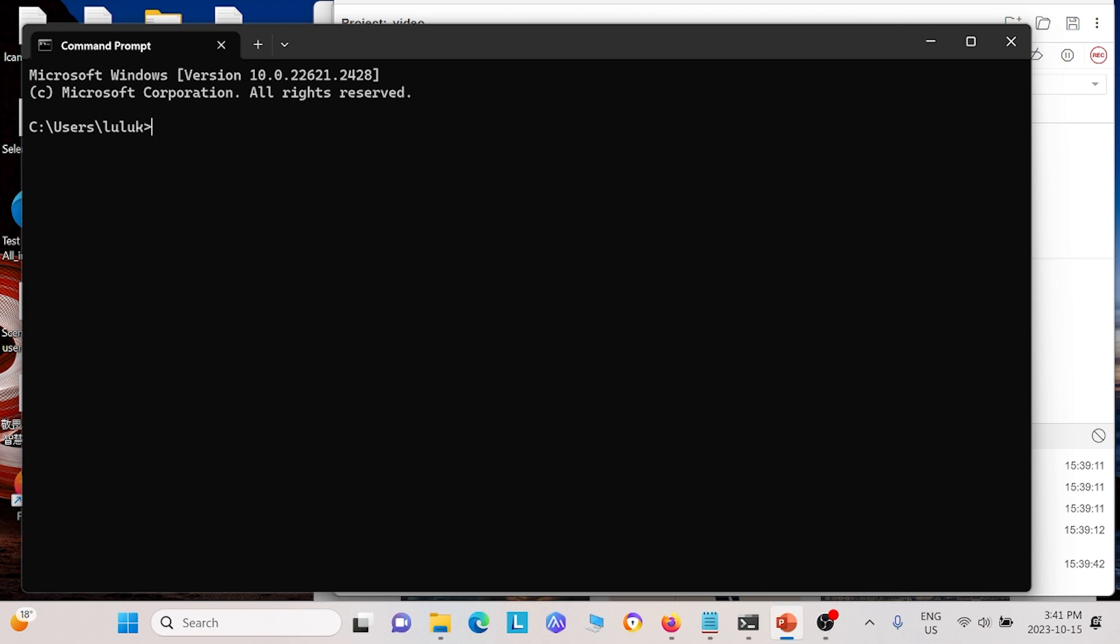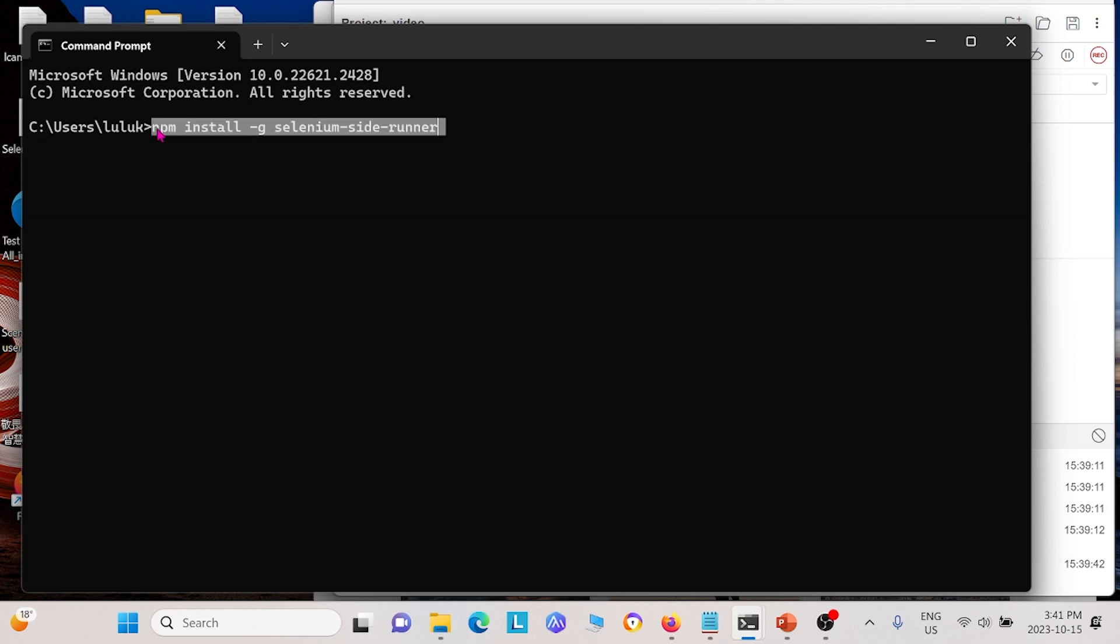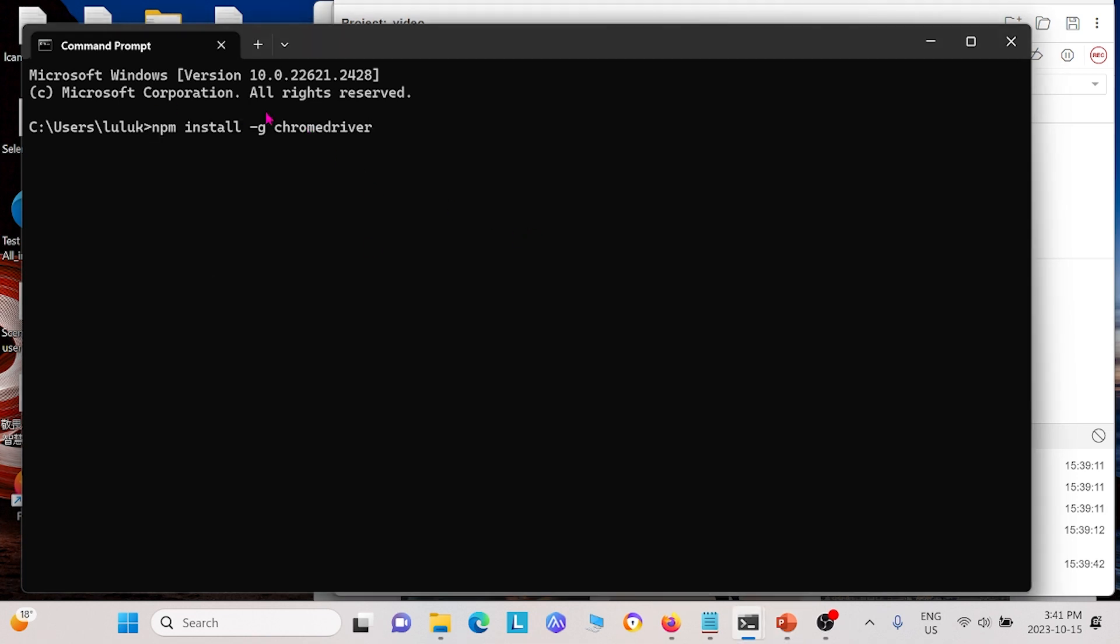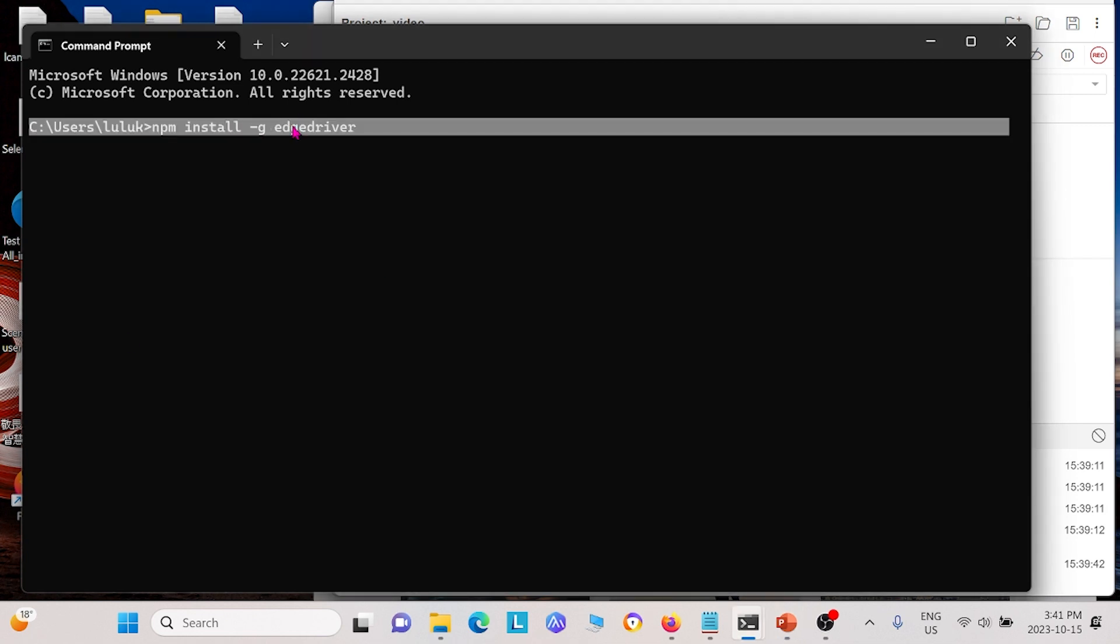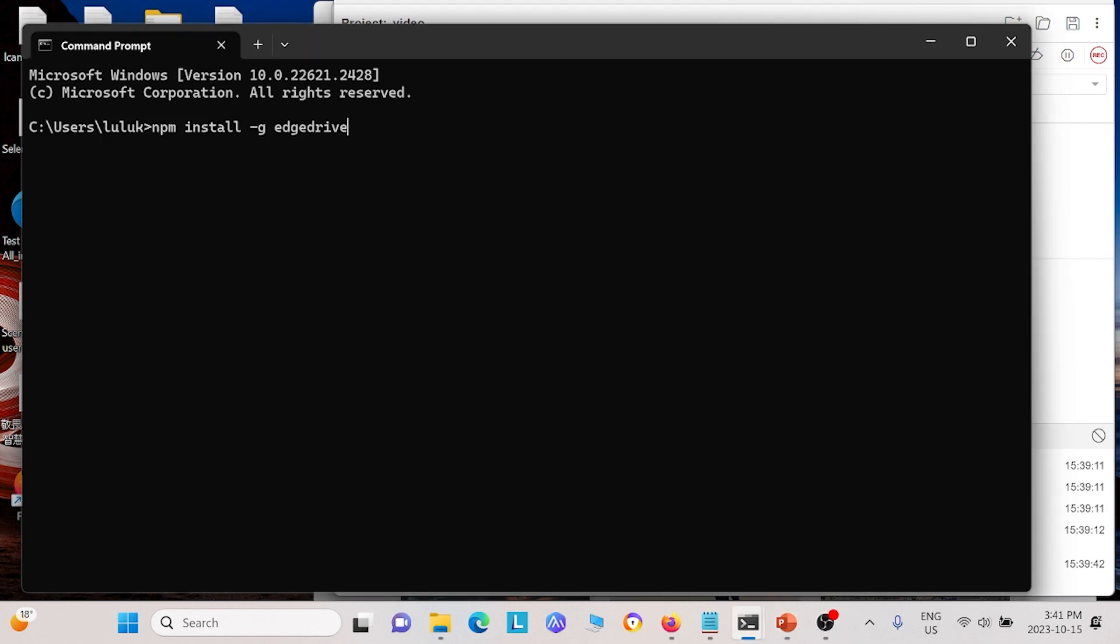So first thing you're going to install is npm install -g selenium-side-runner. I'm not going to install it because it'll take a little bit of time to run, but go ahead and run that command and install that. The next thing you need to install is this which is a Chrome driver. This third thing you need to install is gecko driver which is for Firefox. And after you install those, now you can go ahead and run your test.